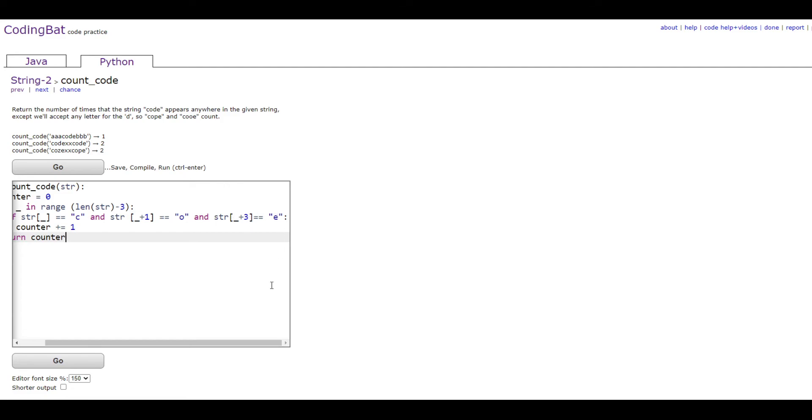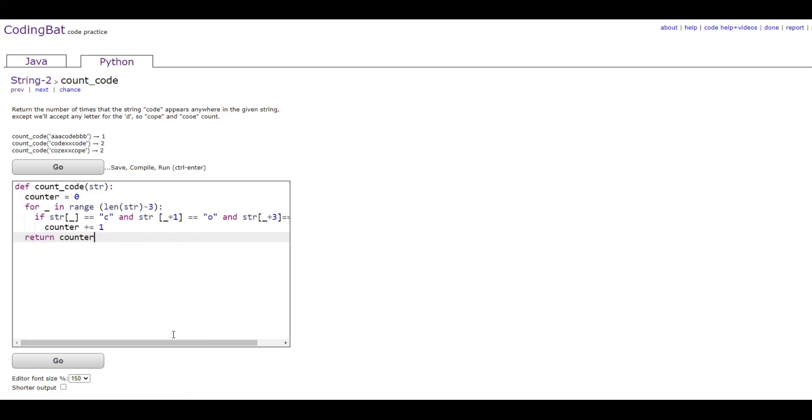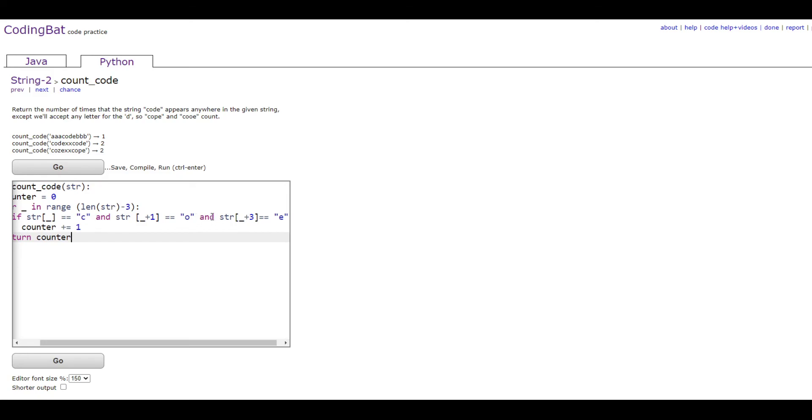It checks the last one, which is E. That's why you do the minus three, because it already checks the next three characters.